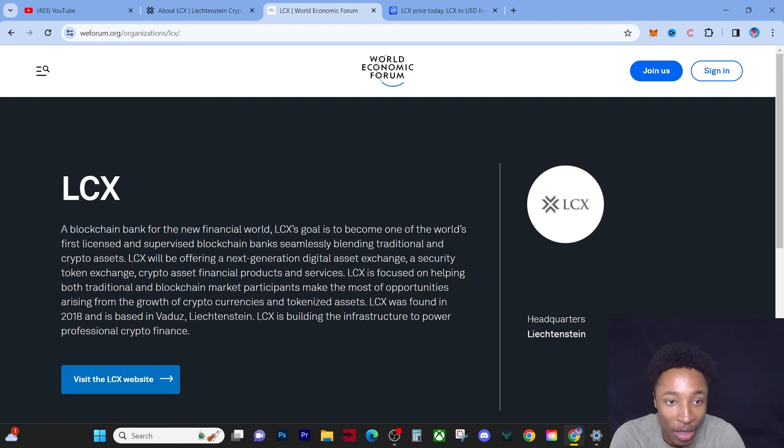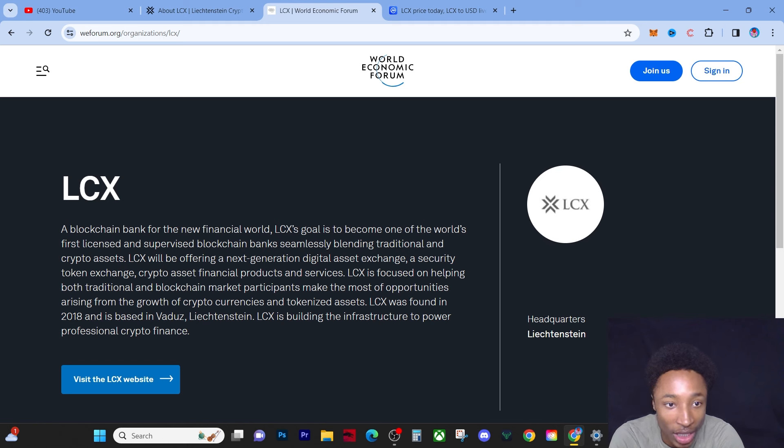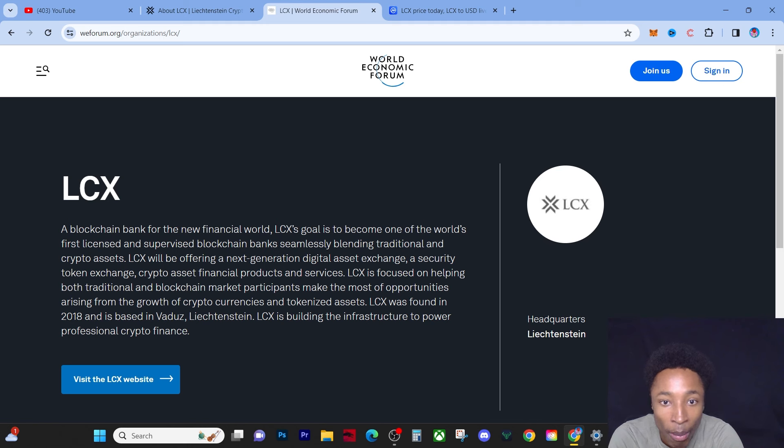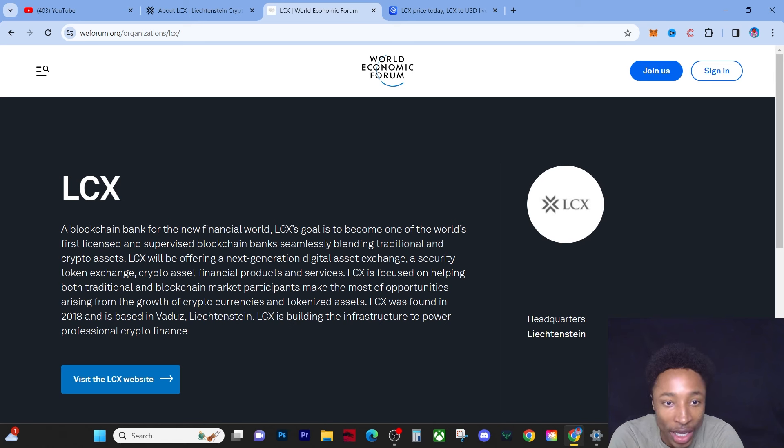We're going to read this. This is actually on the World Economic Forum. A blockchain bank for the new financial world. LCX's goal is to become one of the world's first licensed and supervised blockchain banks seamlessly blending traditional and crypto assets.